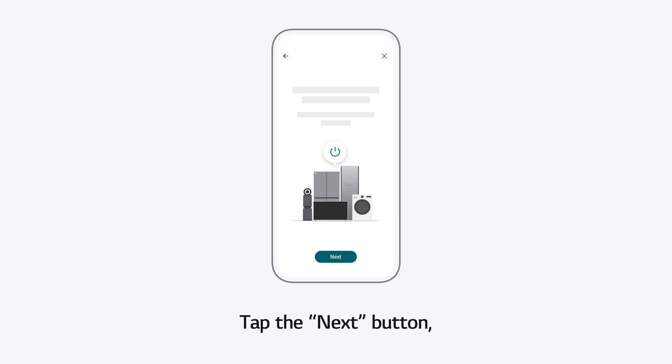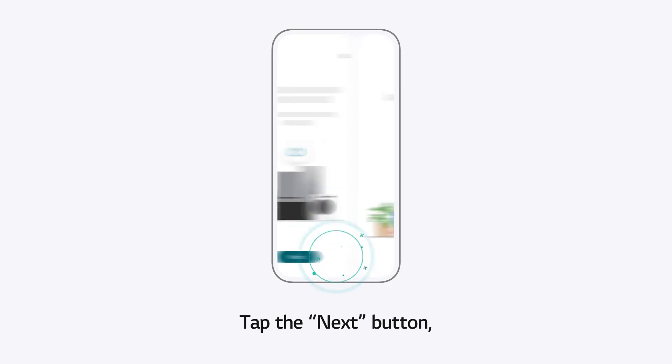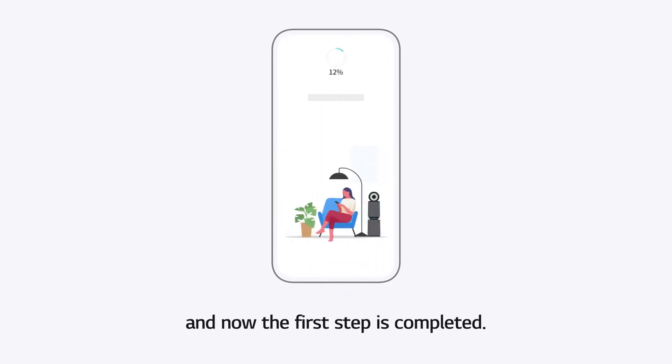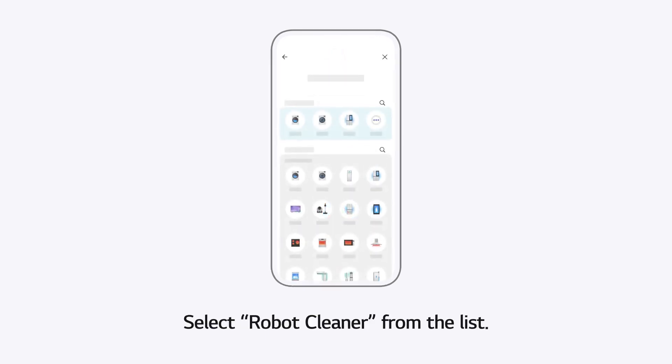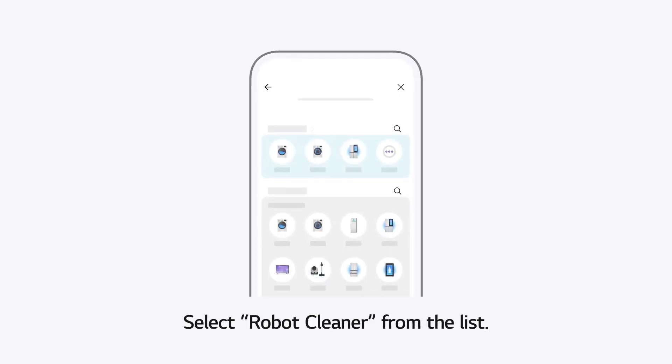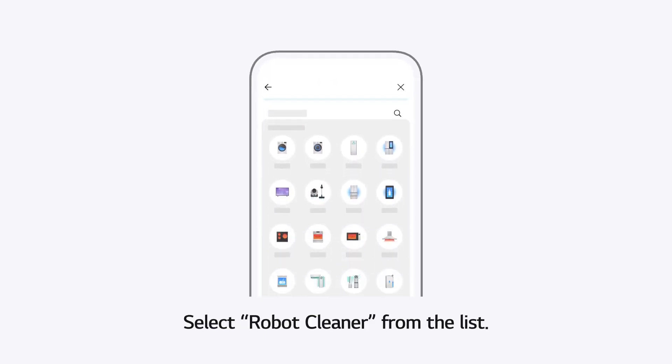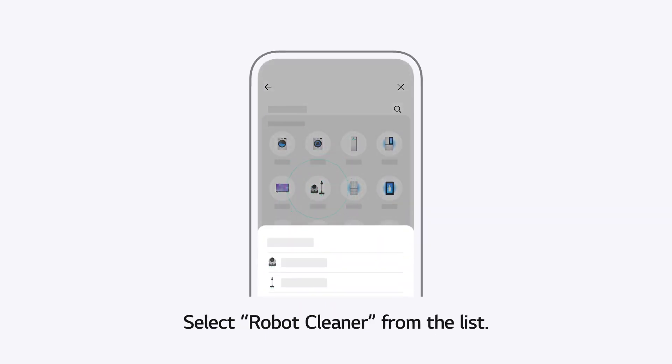Tap the Next button. And now, the first step is completed. Select Robot Cleaner from the list.